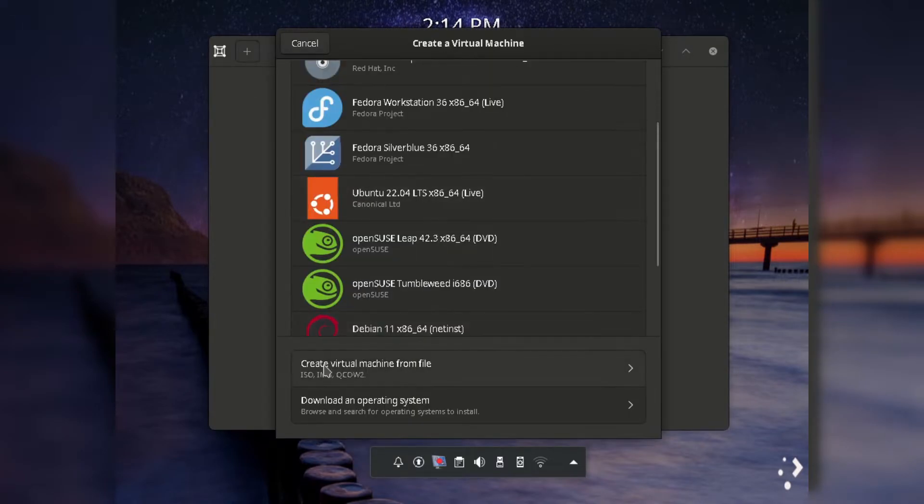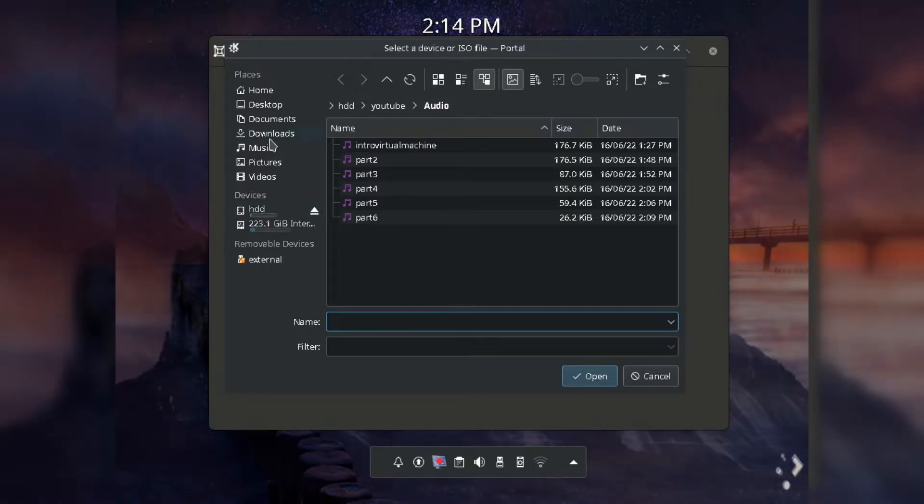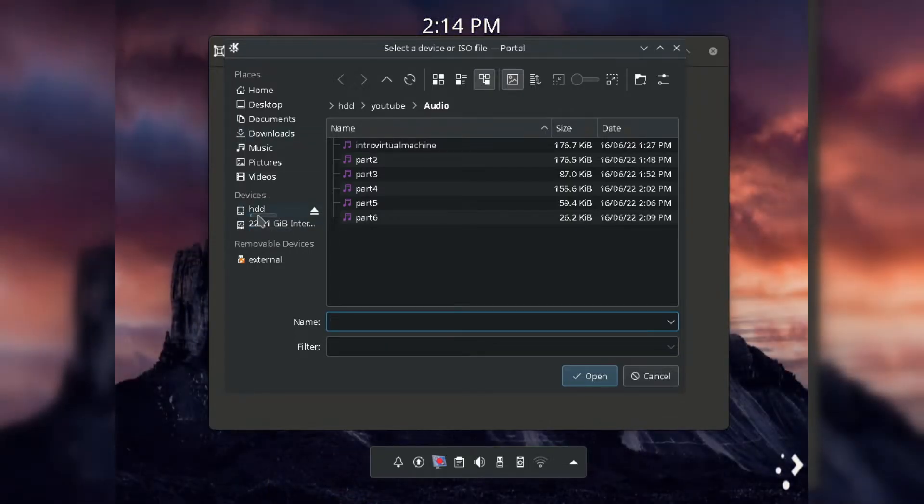Now click on create virtual machine for manual installation, choose the ISO and click next.